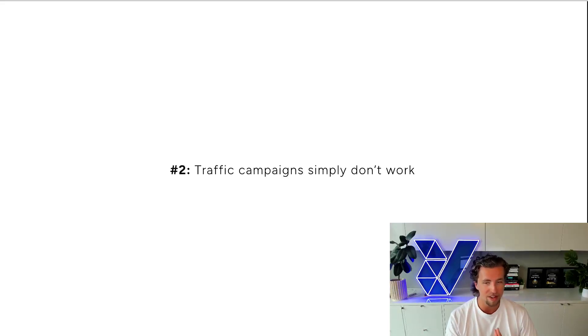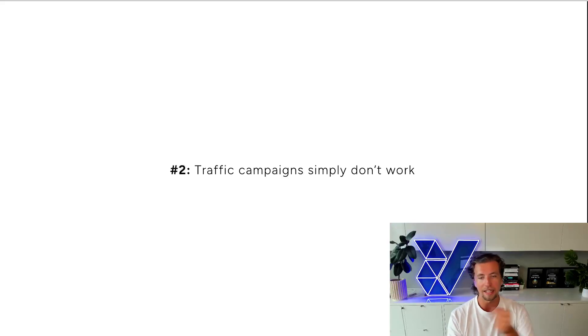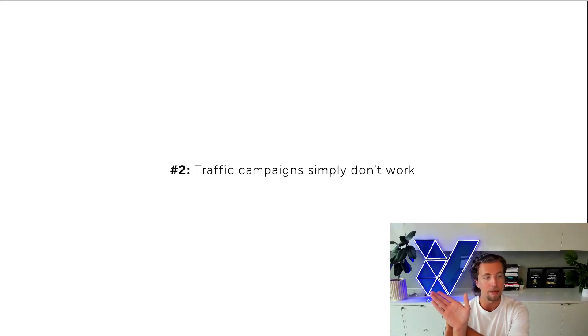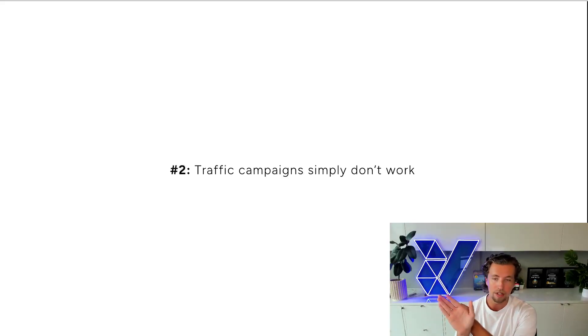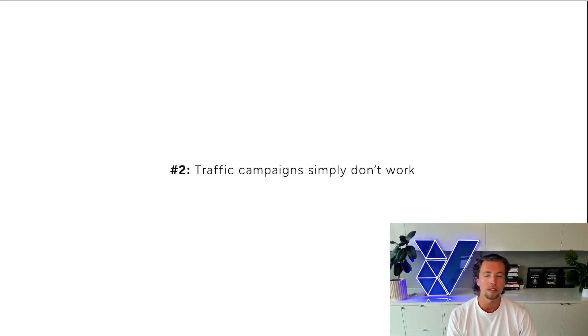They're a high purchase intent user. They're valuable. So Facebook is going to gatekeep them behind a very high CPM. They're going to charge advertisers a lot to be able to target that user because they know they're valuable.